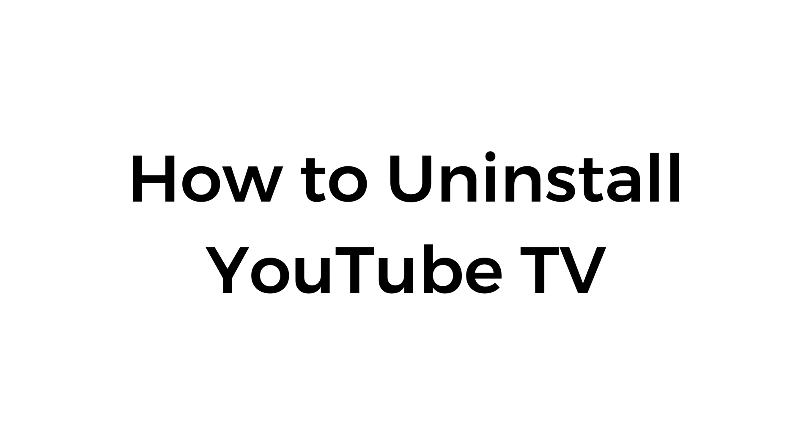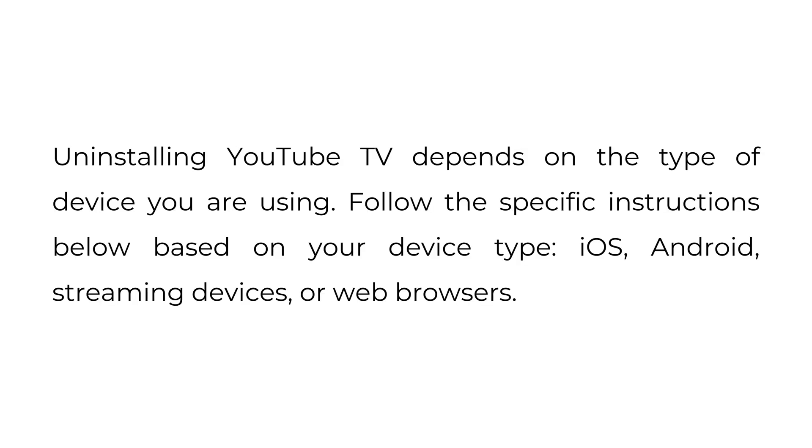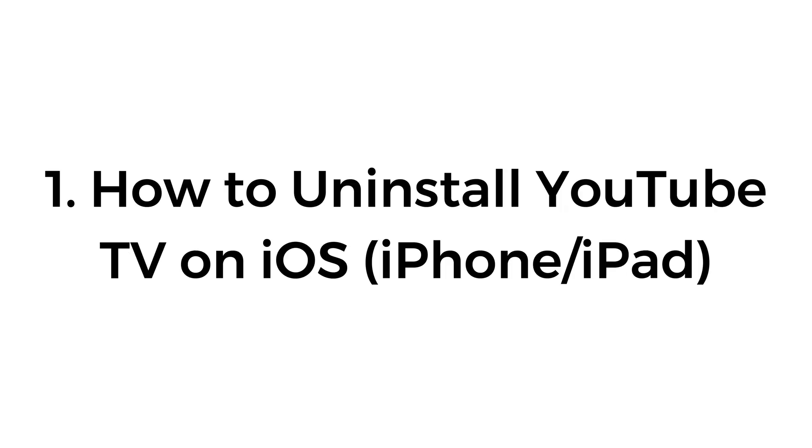How to uninstall YouTube TV. Uninstalling YouTube TV depends on the type of device you're using. Follow the specific instructions below based on your device type: iOS, Android, streaming devices, or web browsers.